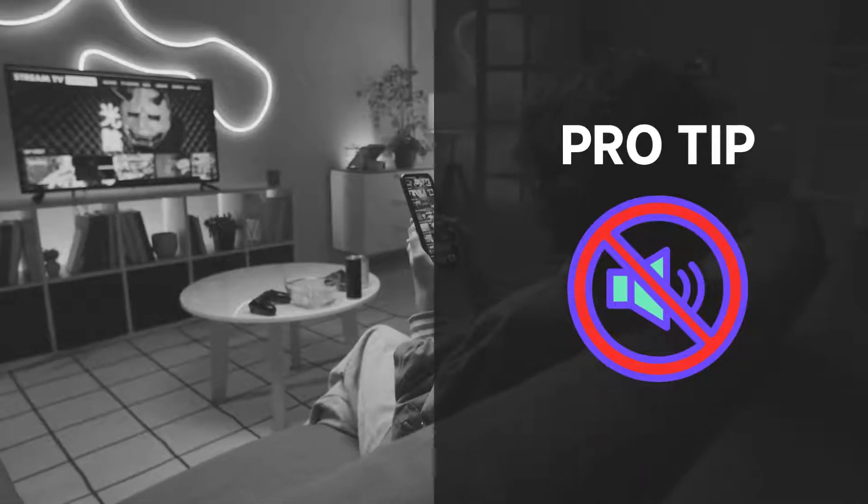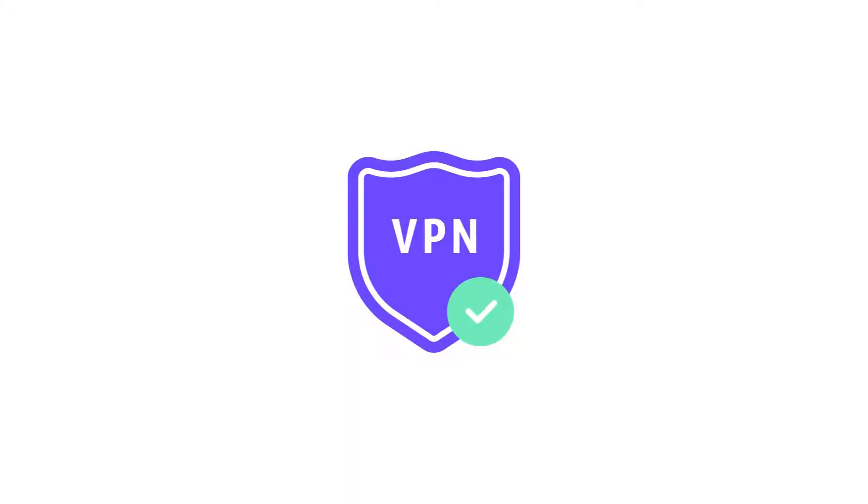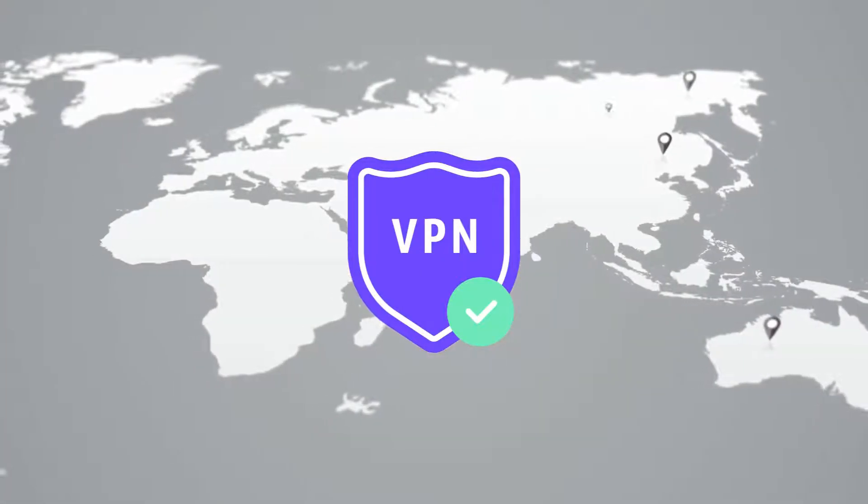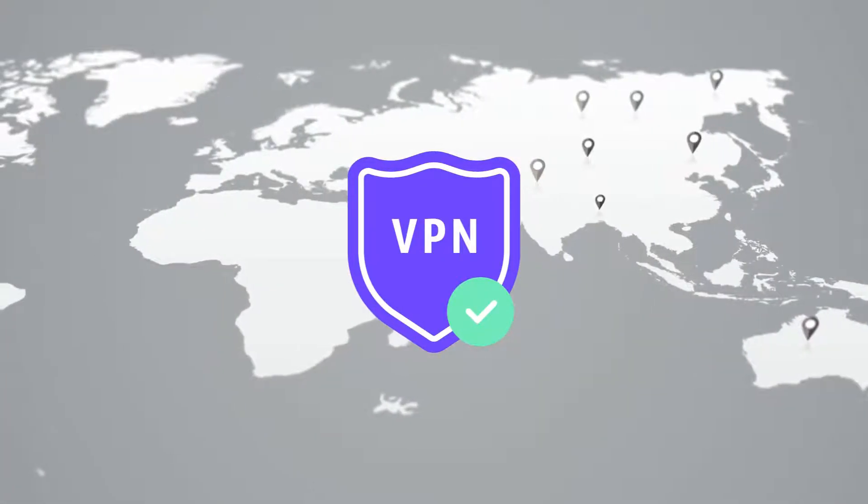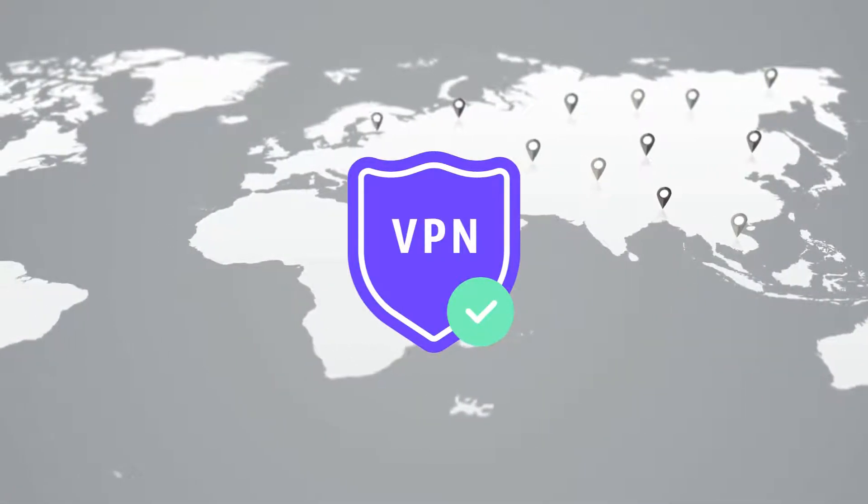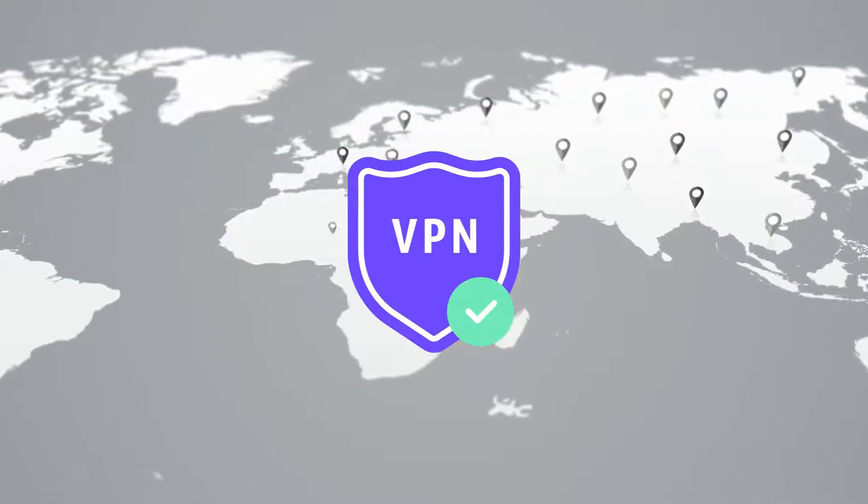Grab a VPN and go global virtually. This lets you test from different locations, ensuring the content works everywhere and follows local rules.